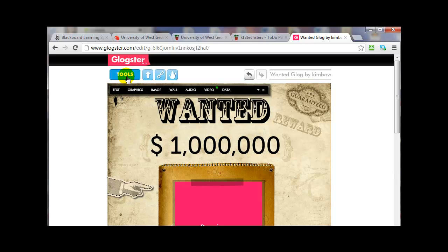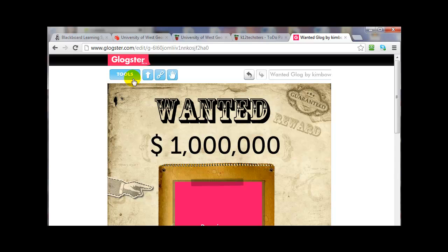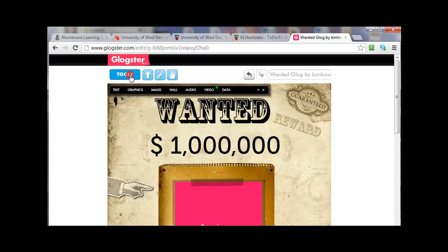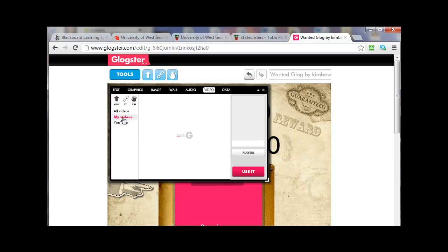And then I'm going to go to — I can probably go to Video or go to Tools. I'm just going to go to Tools. Actually, Tools is open — this is part of Tools here. And then I'm going to go to Video, and then go to My Videos.